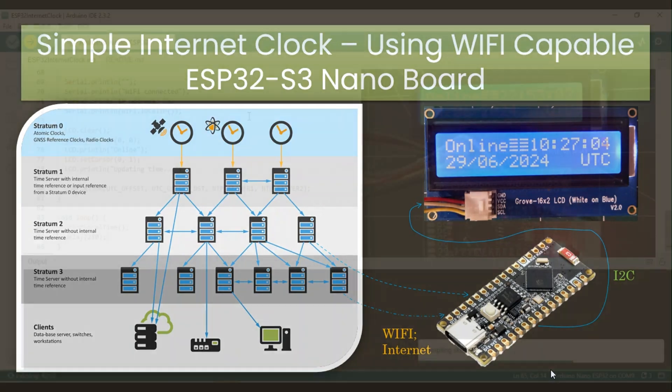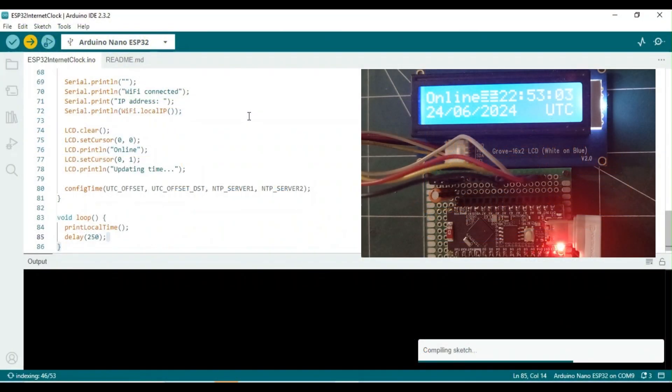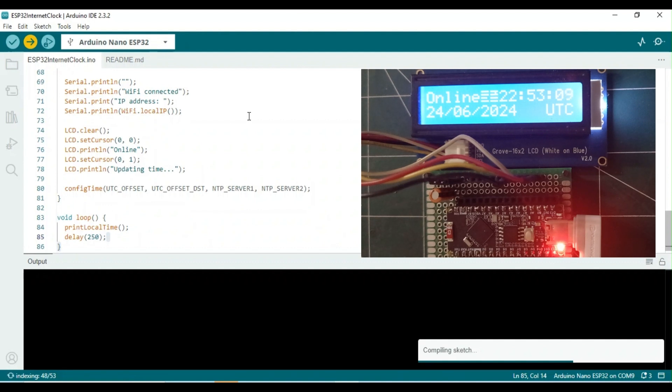If you are interested in learning more about Coordinated Universal Time, UTC, you can find additional information in the Wikipedia link provided in the description box.